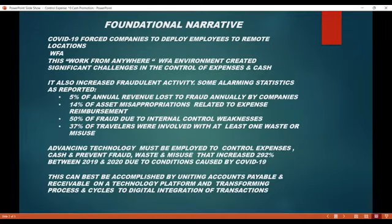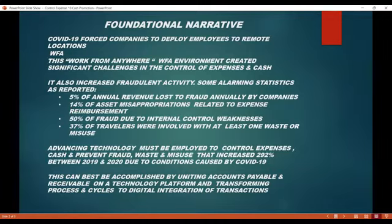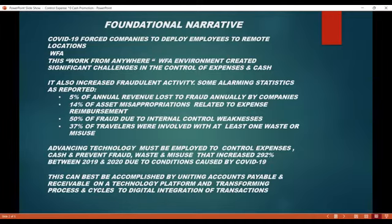So what has happened? Companies have been forced to deploy employees to remote locations — I call that the WFA environment, work from anywhere. This environment has also increased fraudulent activity, and there are some alarming statistics at that end. Advancing technology must be employed to control expenses and cash and to prevent fraud, waste, and misuse, exacerbated by the COVID-19 WFA environment.